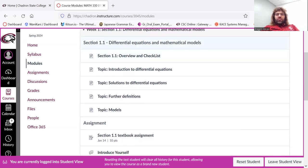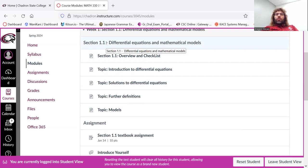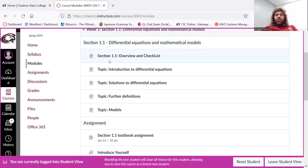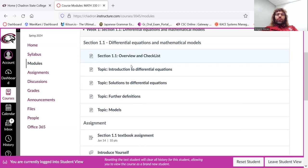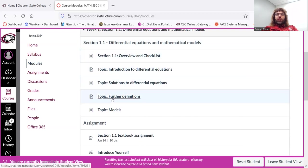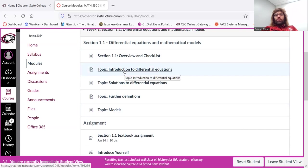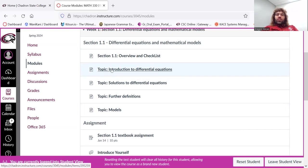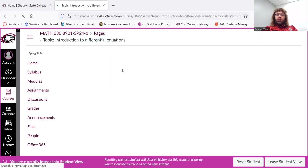So let's look at section 1.1 for a moment. You see that, I mean, there's a brief overview. But essentially, this section is divided into four parts. So let's click one of these topics. Let's click introduction to differential equations.